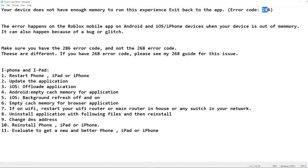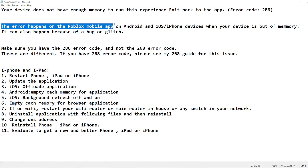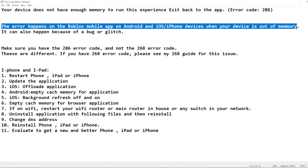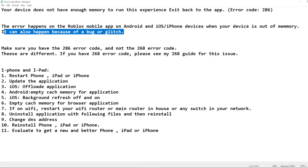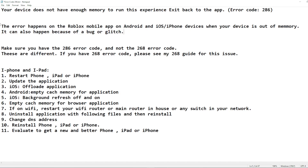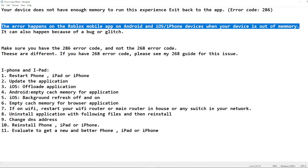This error happens on the Roblox mobile app on Android and iOS devices when the device is low on memory. It is normally a memory issue — it could be that the cache is full, or your phone simply doesn't have enough memory to run the application. In some cases it can also be due to a bug or glitch, but most of the time it's a memory problem.